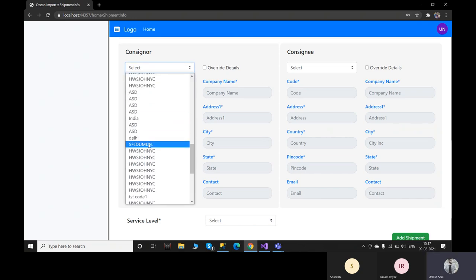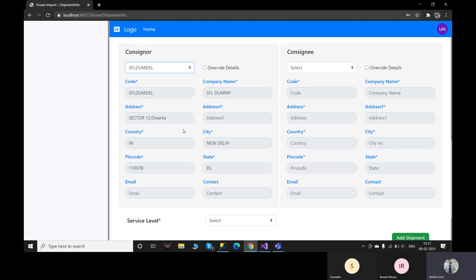I'll make an entry here. You can see I've selected a consignee code that was already in my database, and the rest of the data is already filled up. This is a one-time job — if you are filling a new consignee, you only do it once. When you come back a second time, you only need to select it from the dropdown. The same applies to the consignor section.